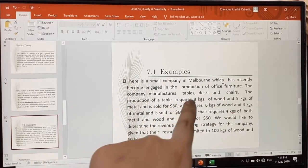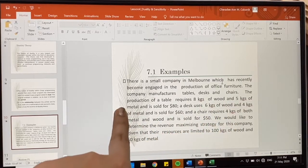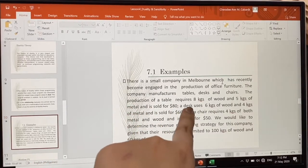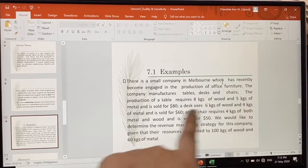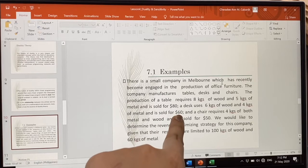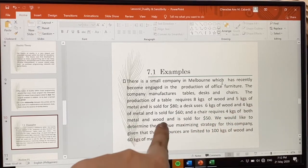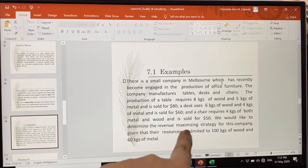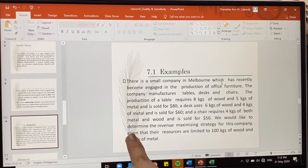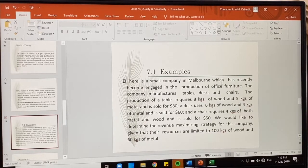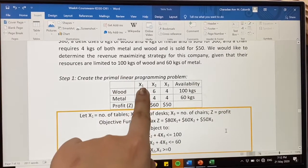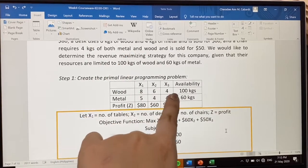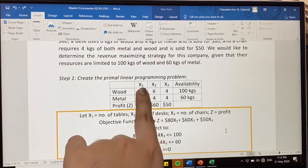In producing a table, it requires 8 kilograms of wood and 5 kilograms of metal, giving us constraints on wood and metal, and tables are sold for $80 per piece. A desk uses 6 kilograms of wood and 4 kilograms of metal, and is sold for $60 per piece. A chair requires 4 kilograms of both metal and wood and is sold for $50 a piece. We want to determine the revenue-maximizing strategy, given resources limited to 100 kilograms of wood and 60 kilograms of metal.